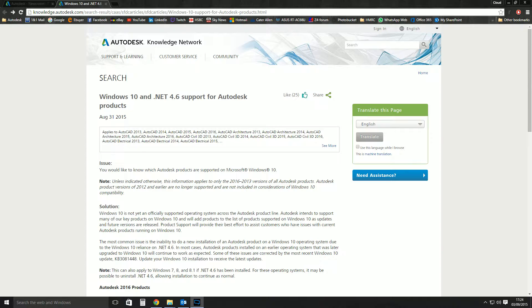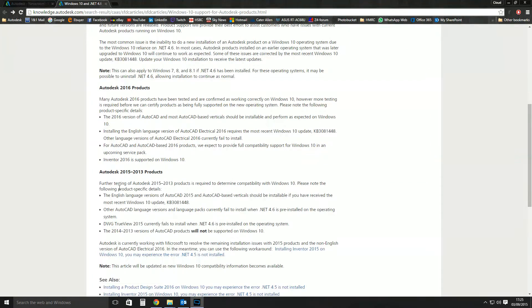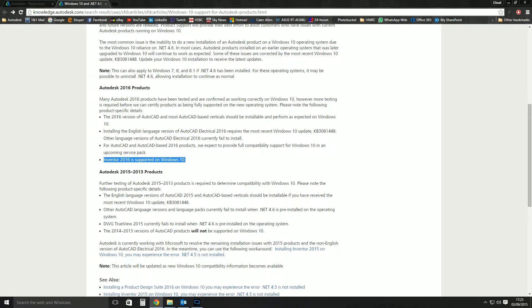With that in mind, for the last six weeks or so, maybe five weeks since the release of Windows 10, most of Autodesk's kit has been not supported on Windows 10. However, the last couple of days, this statement has been released into the wild. Inventor 2016 is now supported on Windows 10. I mean, that didn't stop me.